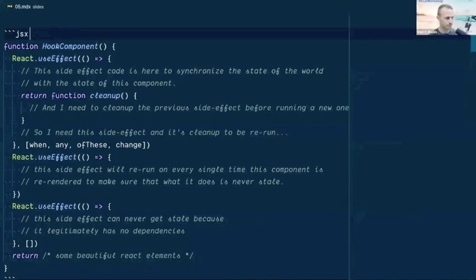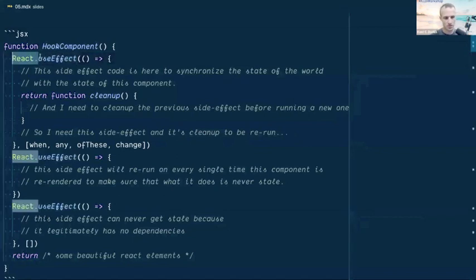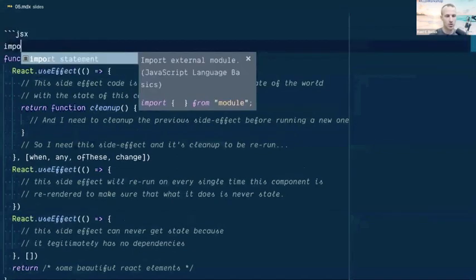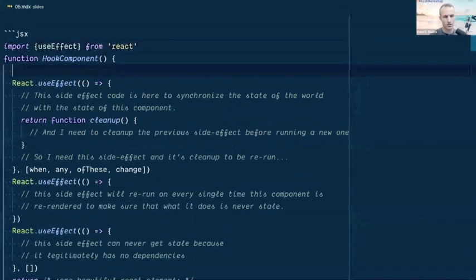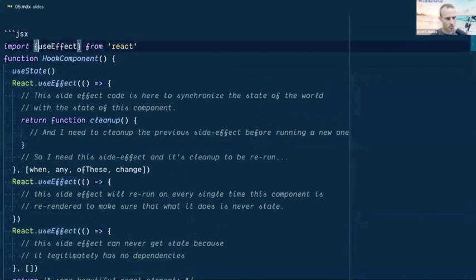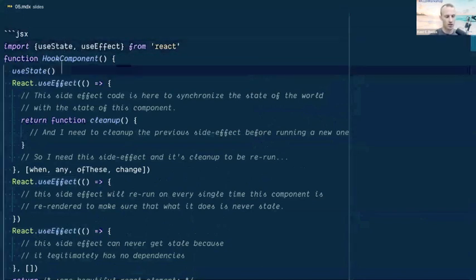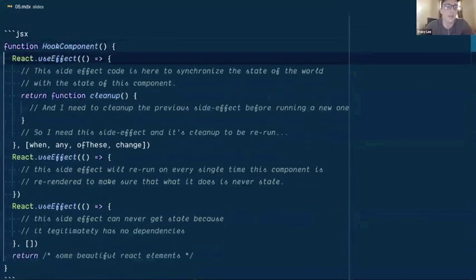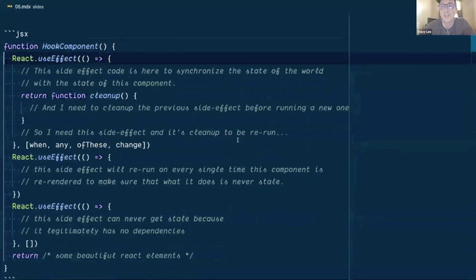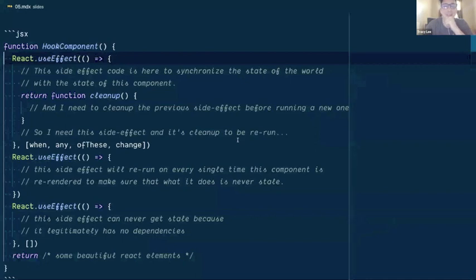Kent explains his preference for using React.useEffect over named imports is workflow-related: with named imports, every time he wants to use a new hook he has to scroll up and add it to the import statement. With React dot notation, he can just use it inline. Ben notes VS Code auto-imports but acknowledges it can be overly aggressive and has bitten him before.